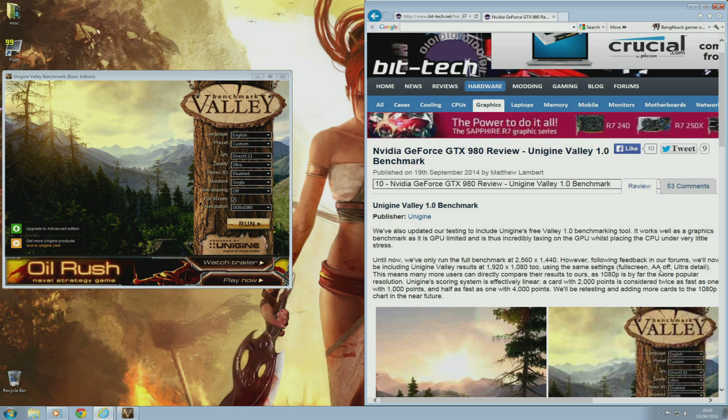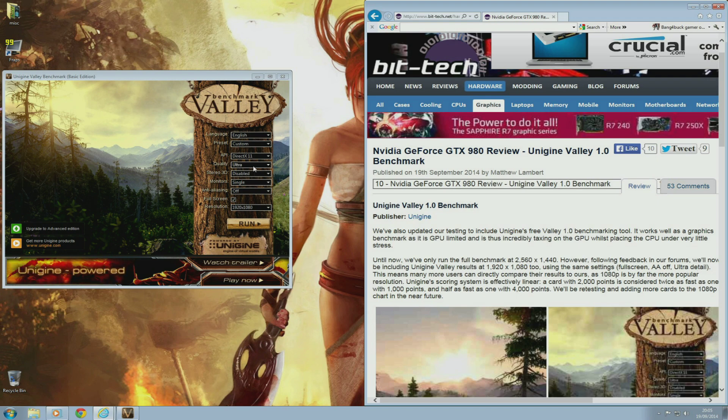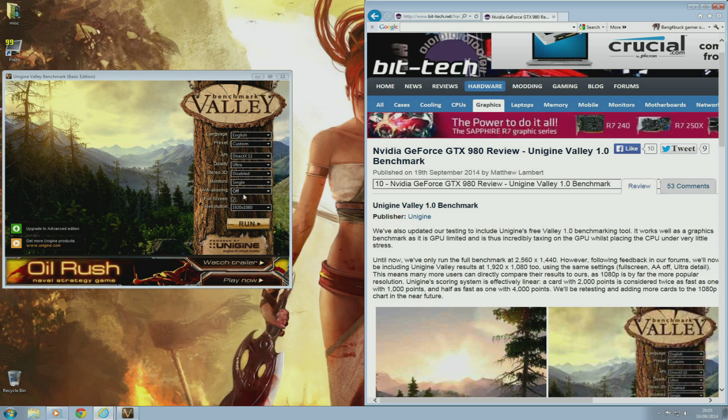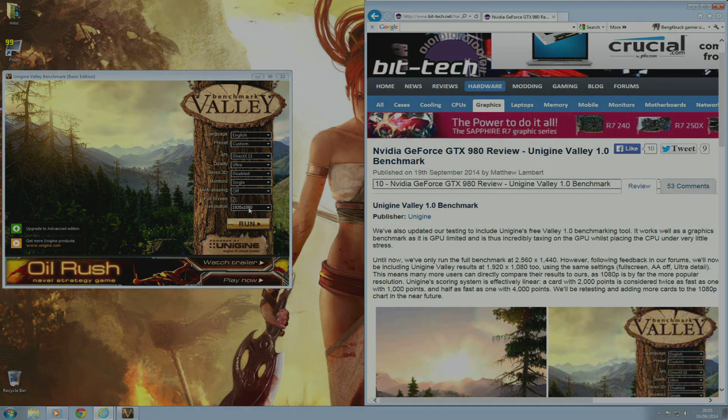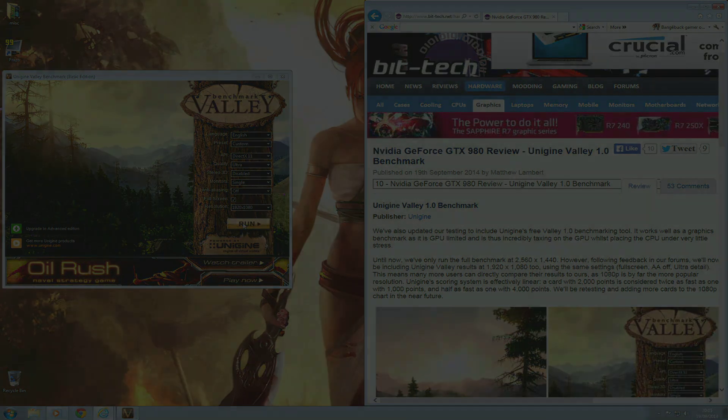I found this website called BitTech, and the settings they used for this test was Full Screen, AA Off, and Ultra Detail. So I'm going to run the test with these settings and bring you the results.